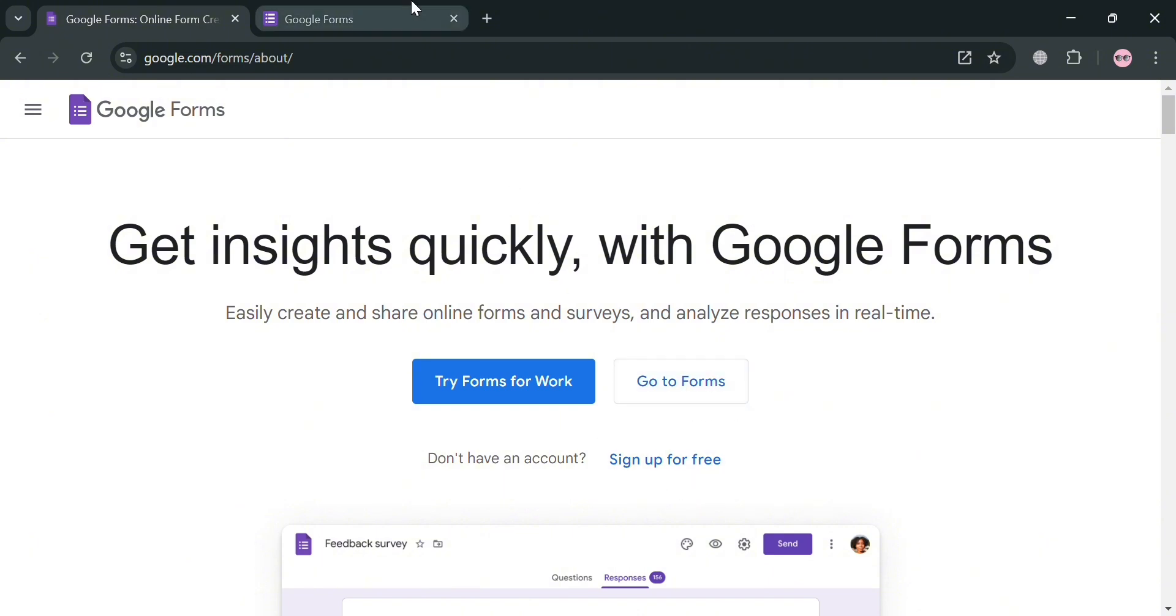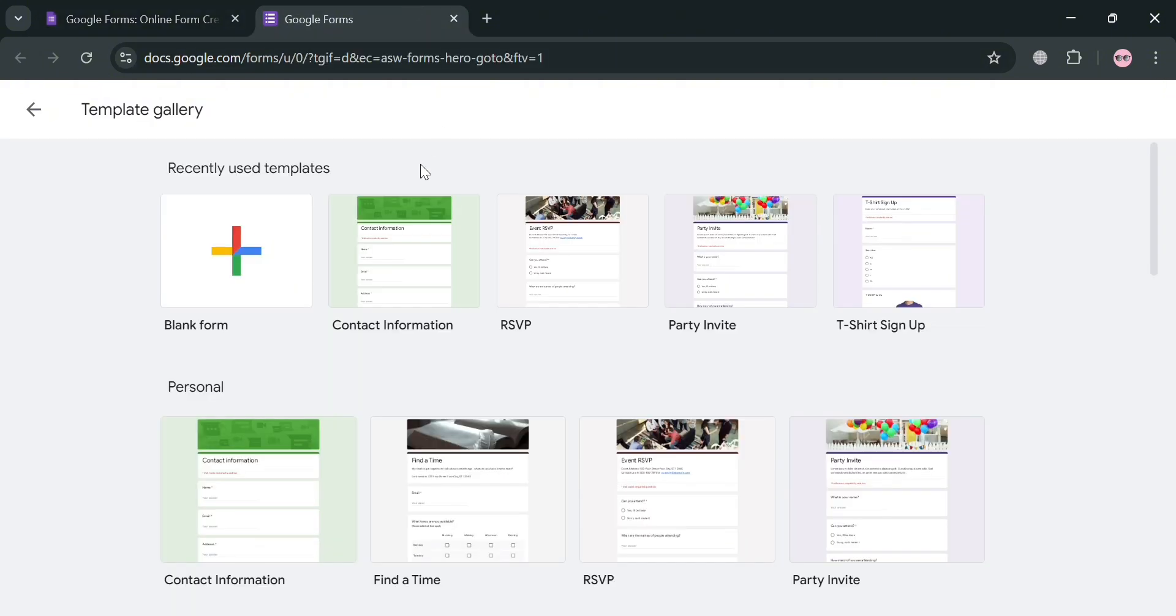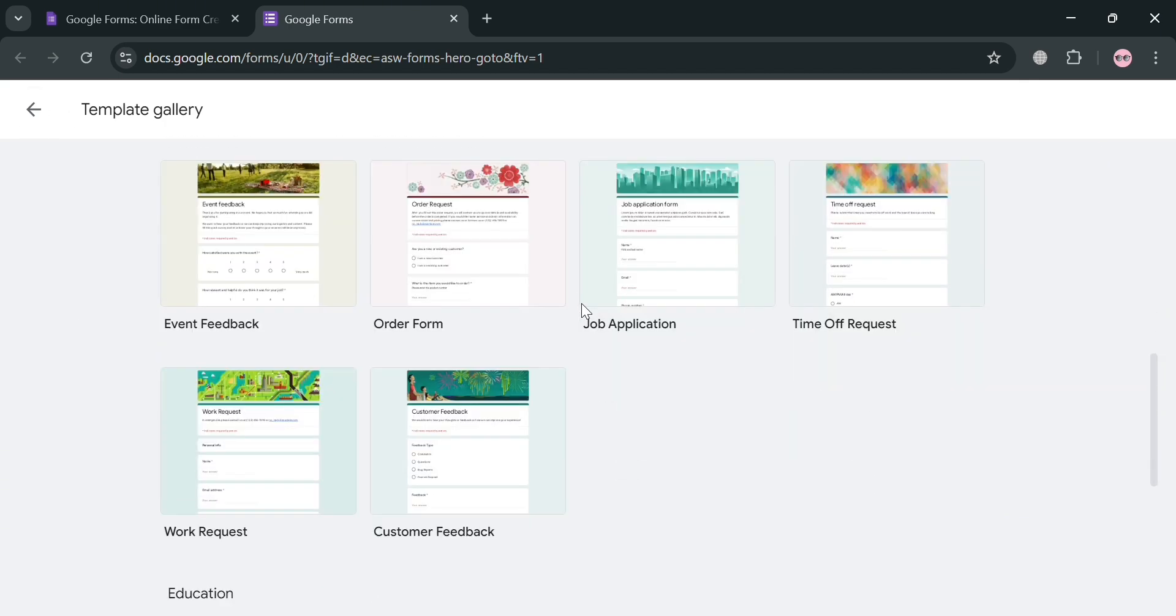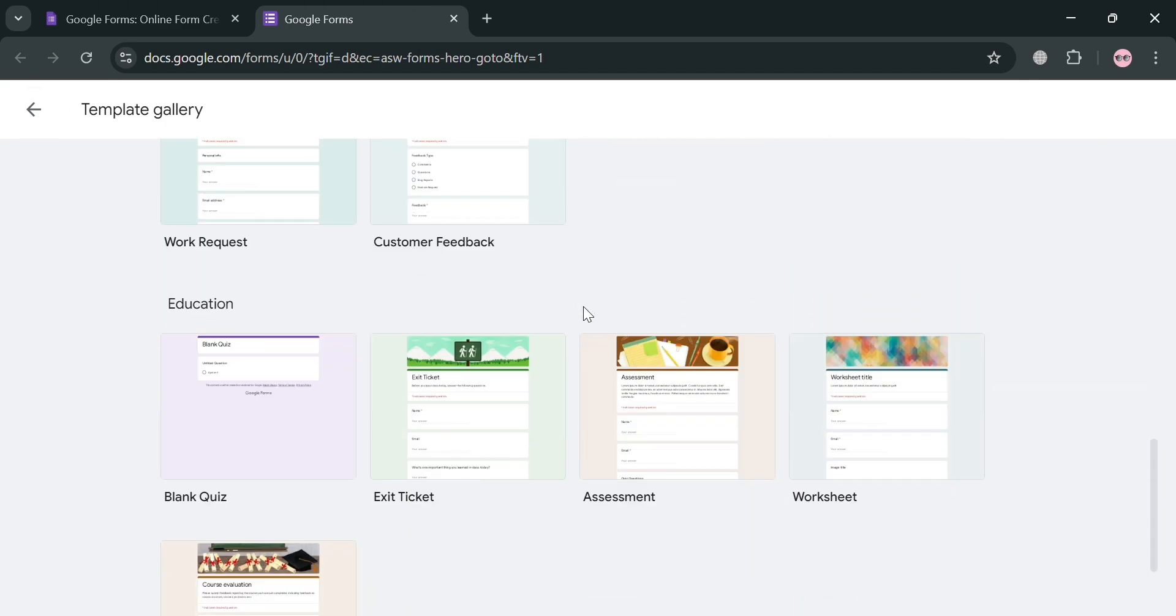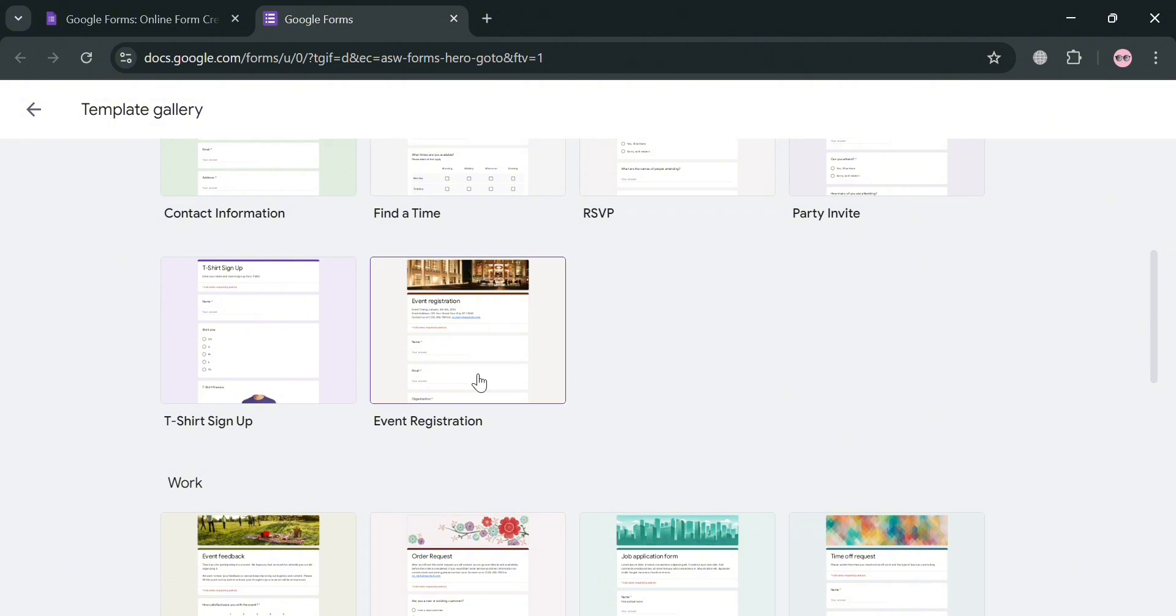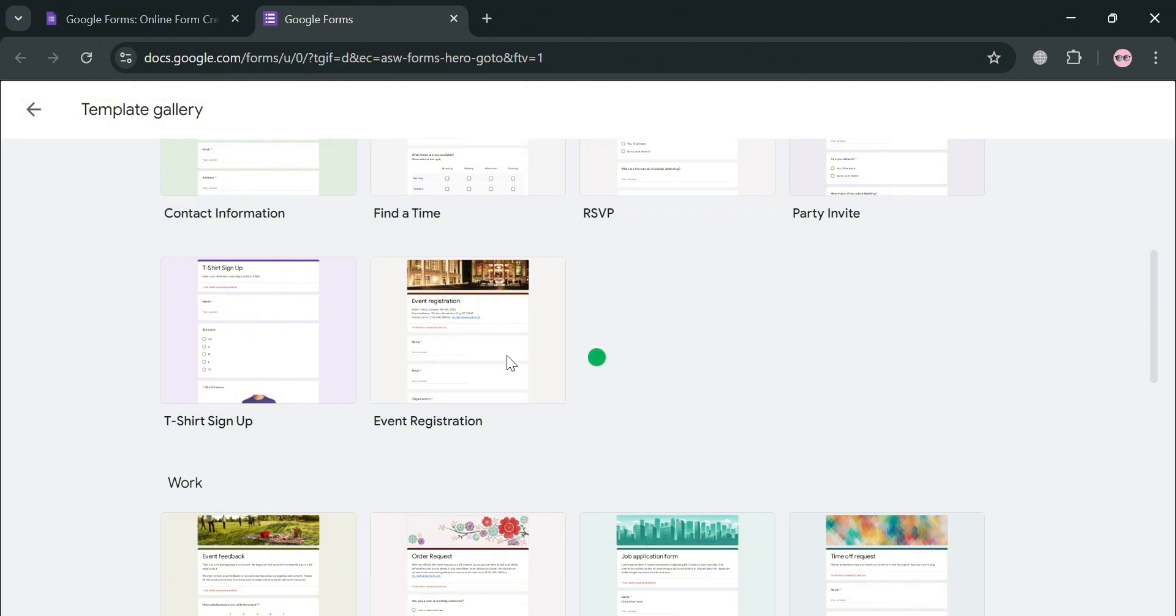So to get started, all you need to do is click the link in the description, then you will be directed on this page, which will show a variety of templates that you can choose from. But since we're creating Event Registration, we're going to click this one, Event Registration Template.